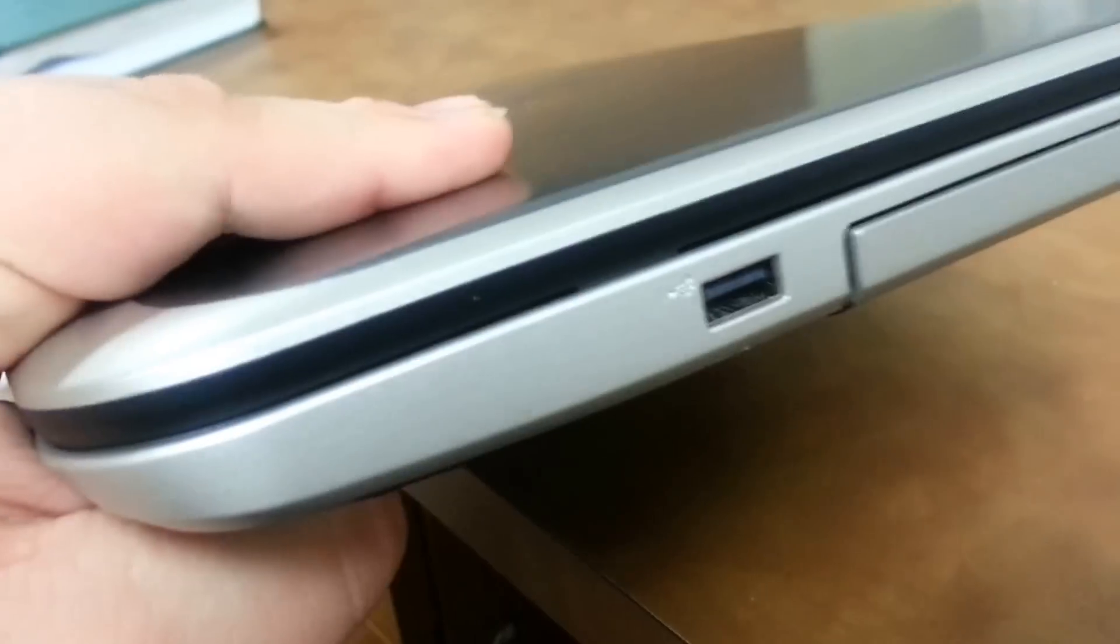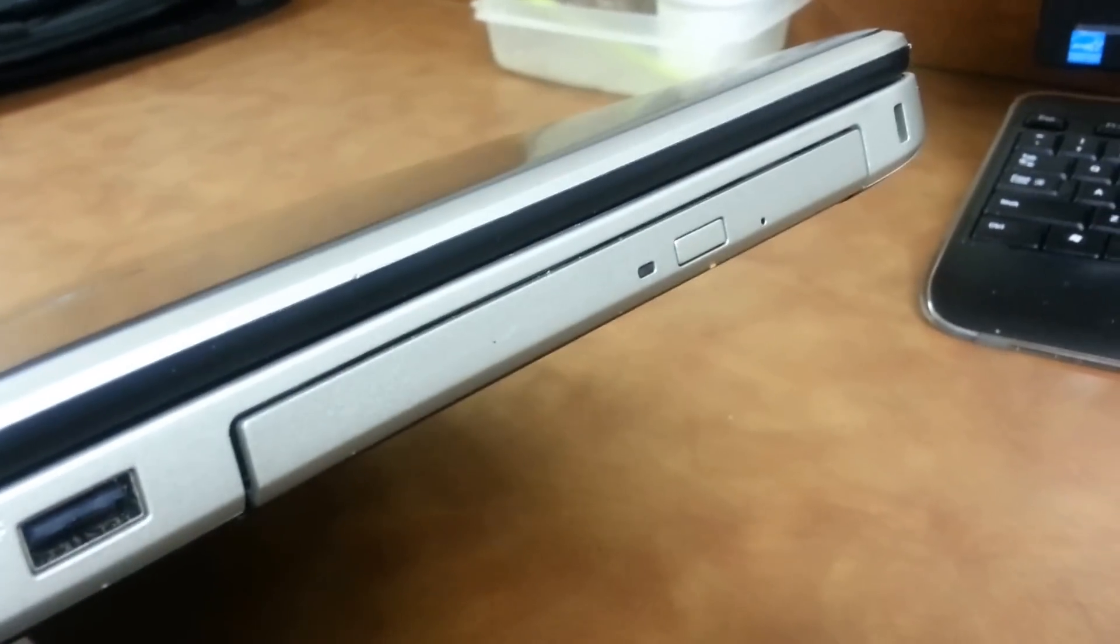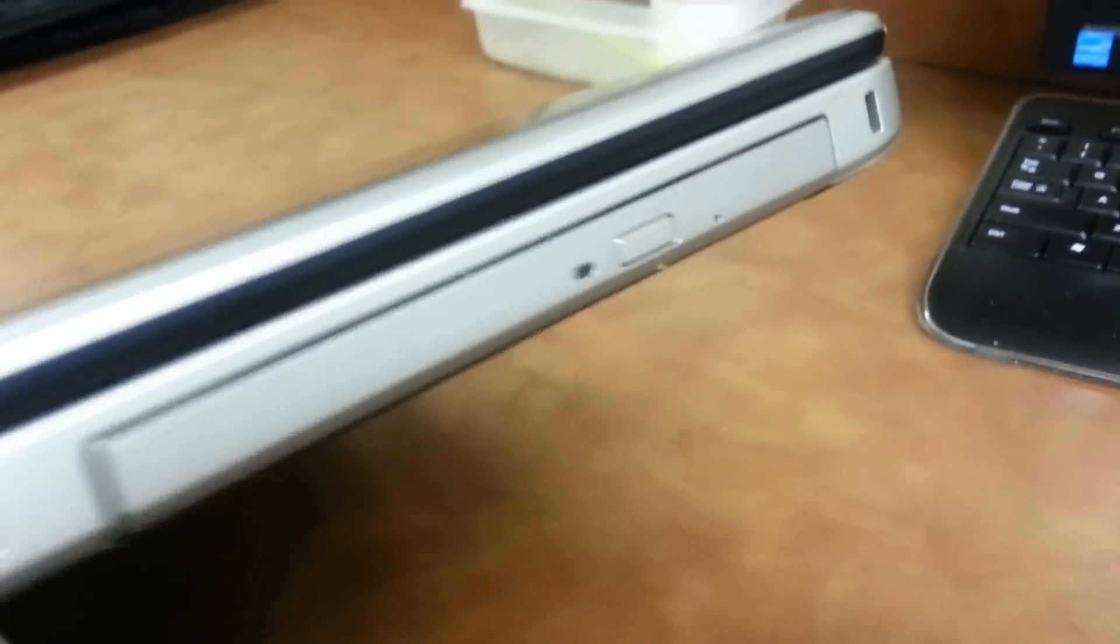On this side, it has another USB port, CD/DVD drive, and Kensington lock.